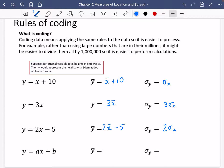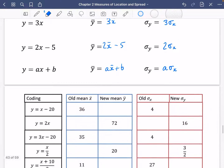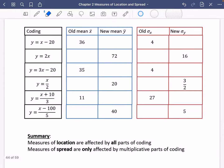In the most general way, if we have y = ax + b, then ȳ = ax̄ + b. But the standard deviation of y is only a times the standard deviation of x — it's not affected by the b part. It's only affected by multiplying. To summarise: measures of location are affected by all parts of coding; measures of spread are only affected by the multiplicative parts of coding — anything that's multiplication or division. Measures of location include not just the average but also quartiles, percentiles, and medians. Measures of spread include standard deviation and variance.